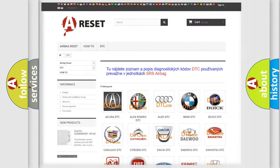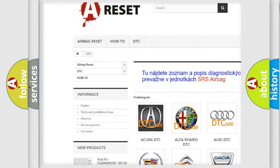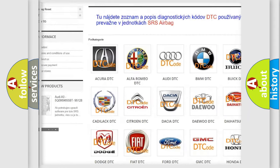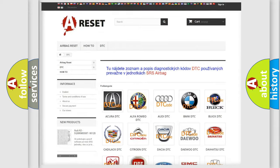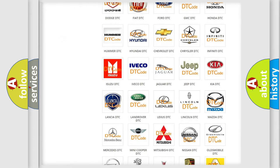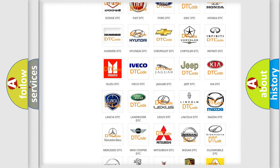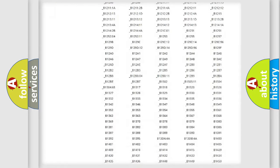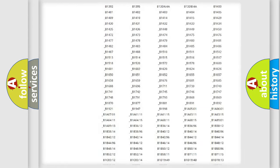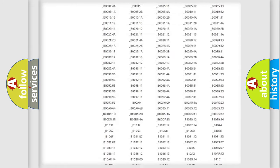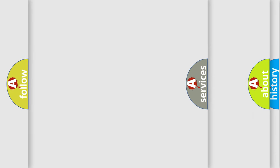Our website airbagreset.sk produces useful videos for you. You do not have to go through the OBD2 protocol anymore to know how to troubleshoot any car breakdown. You will find all the diagnostic codes that can be diagnosed, and also many other useful things.